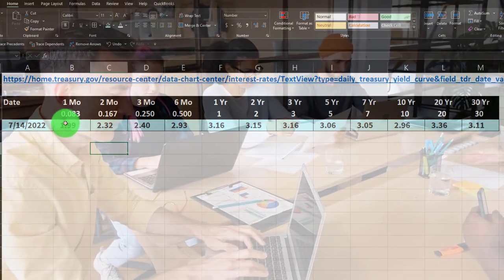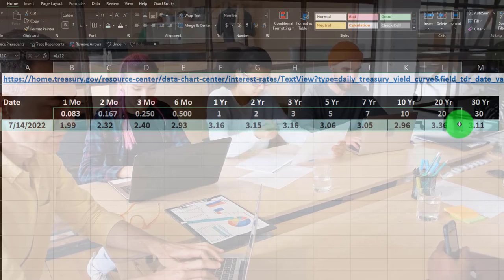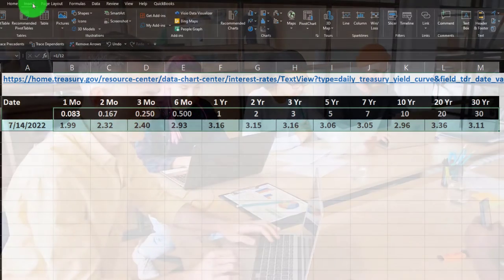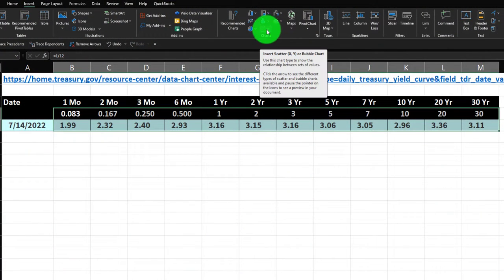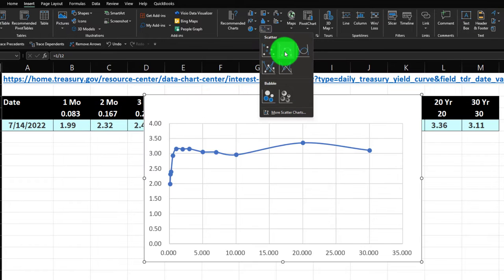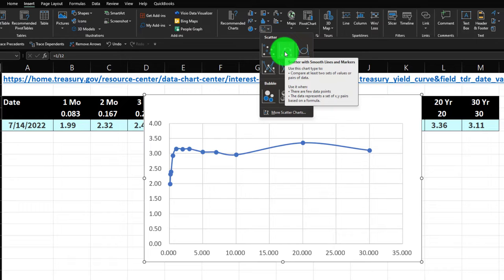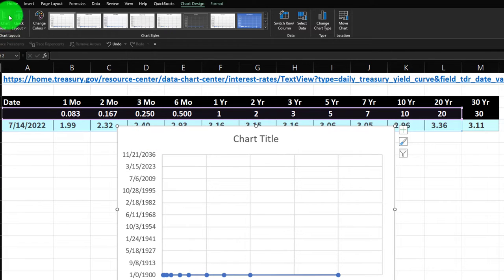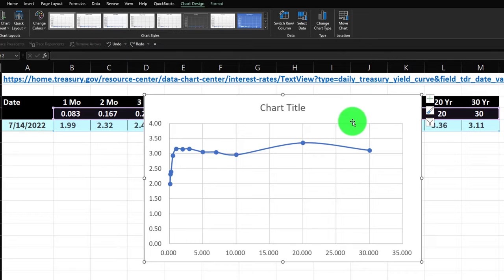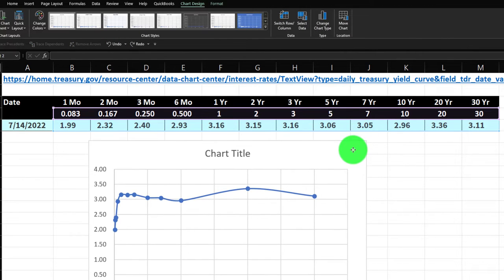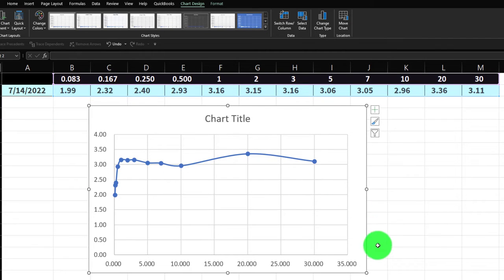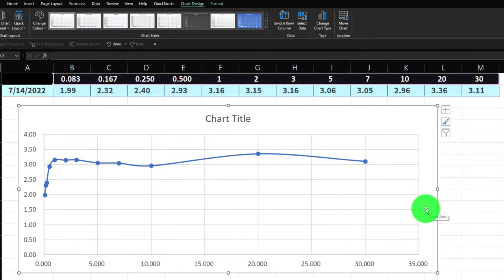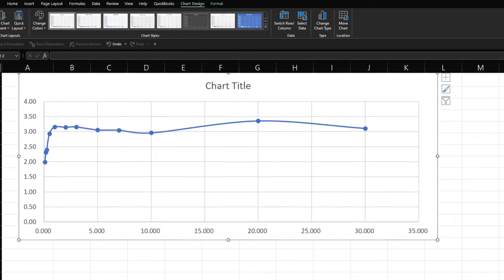Now we can use this data to create a chart. I'll select the data and go to the Insert tab. I want to assign my X and Y axes using the scatter chart option — specifically 'scatter with smooth lines and markers.' I'll click OK, then move the chart down and make it a bit wider.